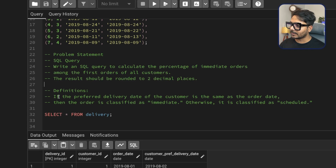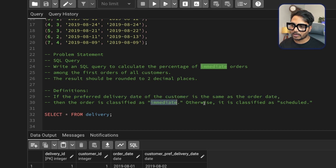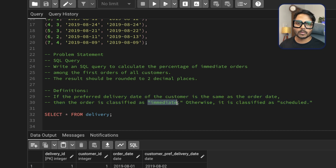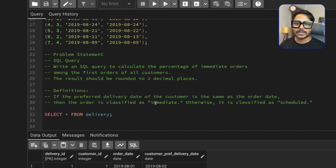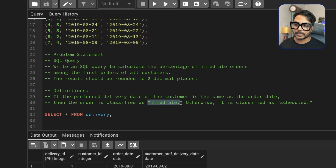The result should be rounded to two decimals. Here is the definition: if the preferred delivery date of the customer is the same day as the order date, then the order is classified as an immediate order; otherwise it is classified as a scheduled order. So the percentage is going to be immediate orders divided by total orders, multiplied by 100.